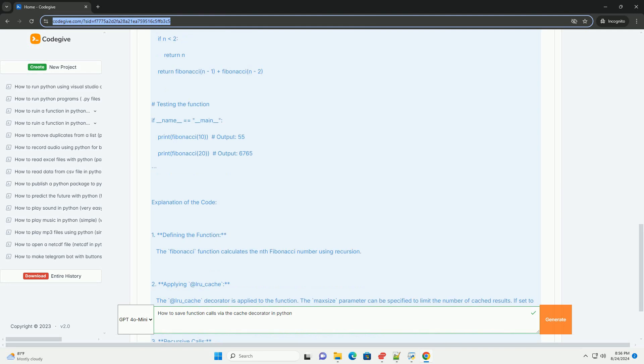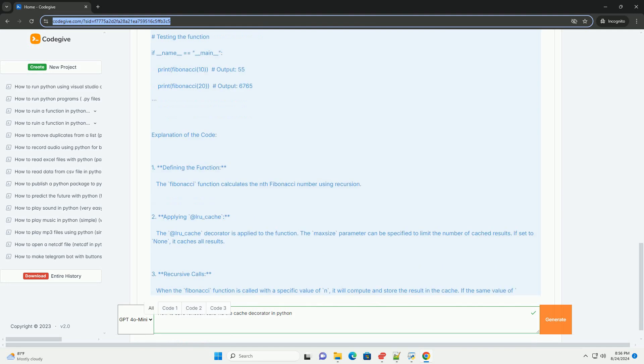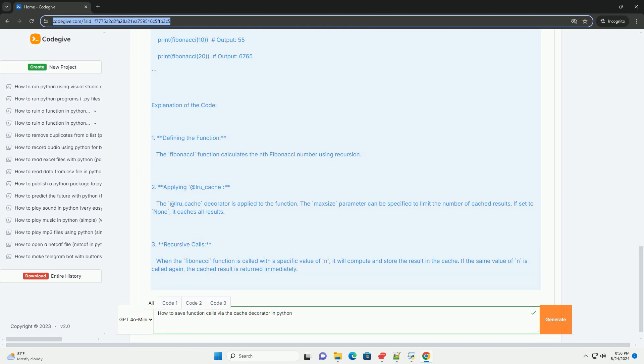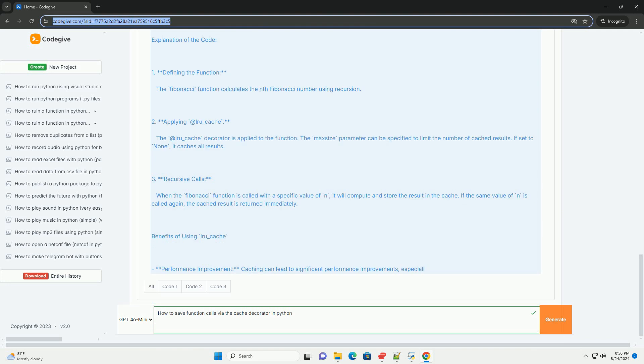Basic example: Here's a simple example demonstrating how to use lru_cache. Explanation of the code - Step 1, Defining the function: The Fibonacci function calculates the nth Fibonacci number using recursion.